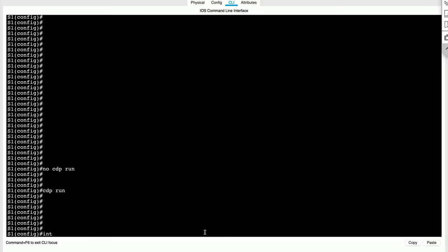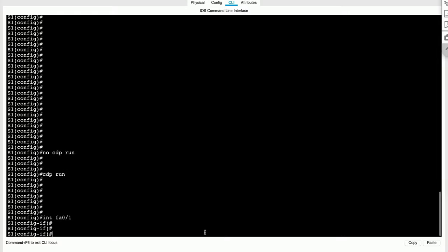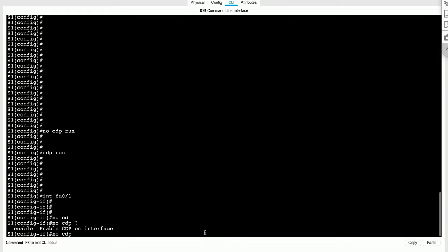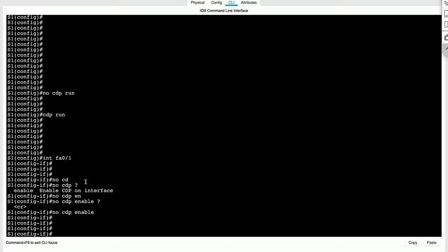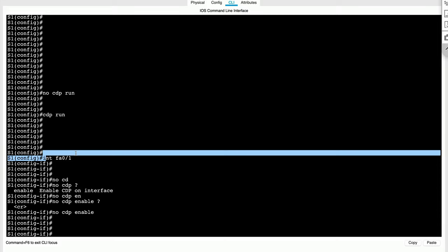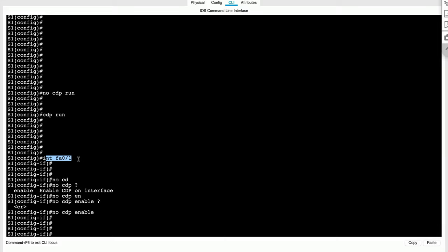But what we can do instead is we could go to a particular port, and at the sub interface level, we can do no CDP enable. And what that would do is kill CDP on this interface only. So there are two different ways of doing it: one at a global level with no CDP run, or we could do it at a per interface level by typing in no CDP enable.